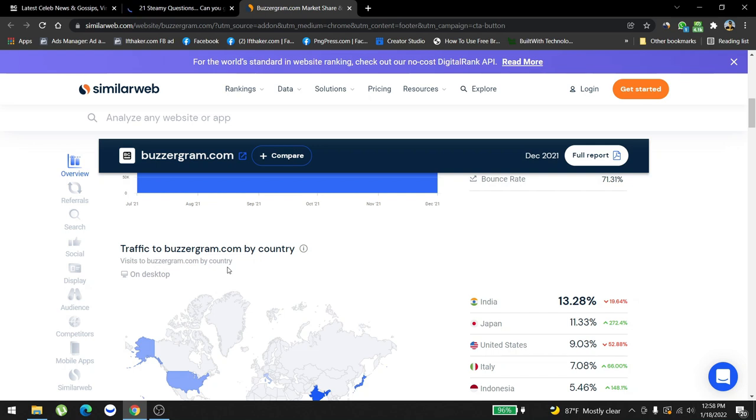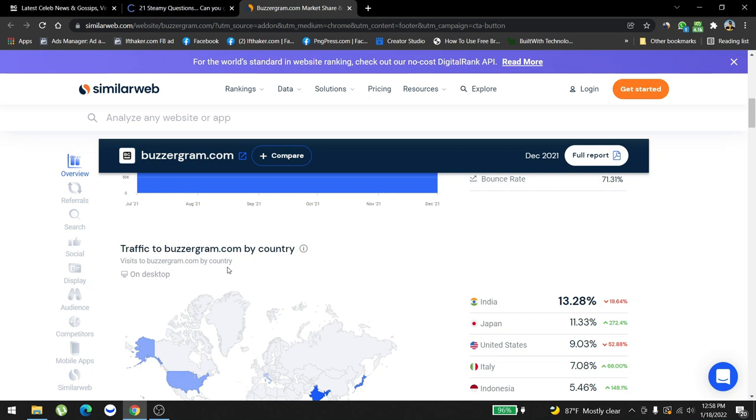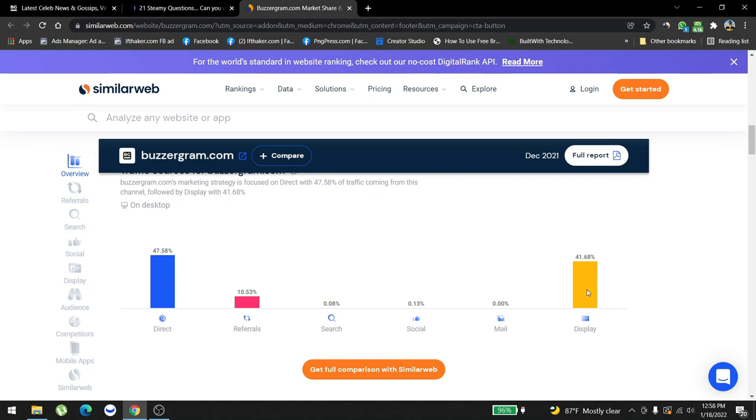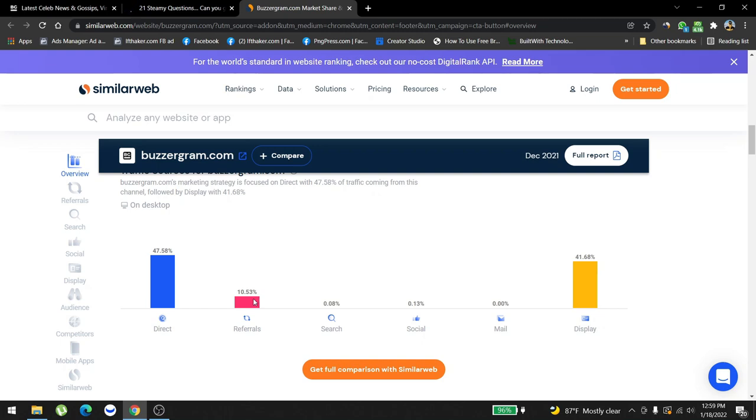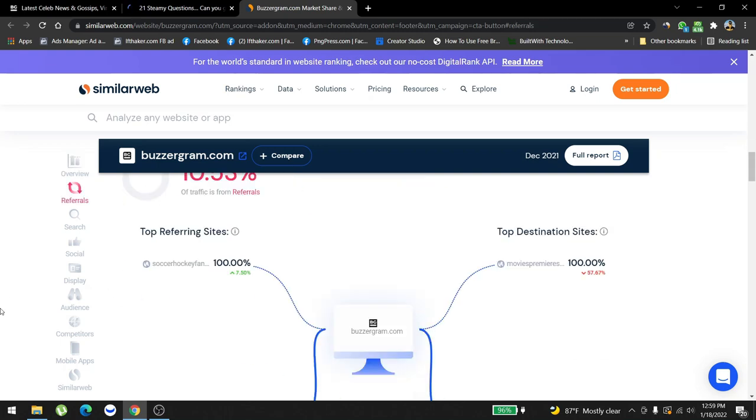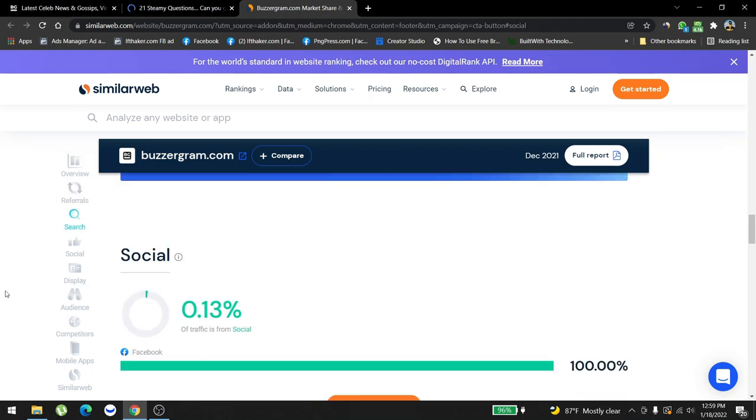As you can see, we're currently doing arbitrage with display ads. We're using Taboola, Outbrain, RevContent, and other display ads to bring the traffic, and we have a little bit of referral traffic from expired domains and stuff.